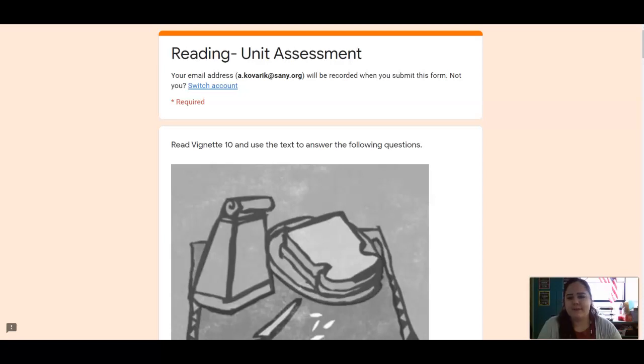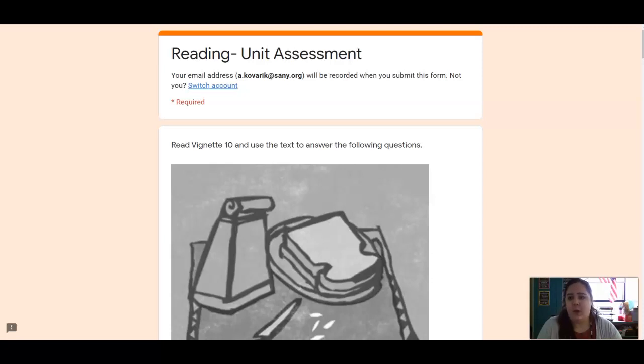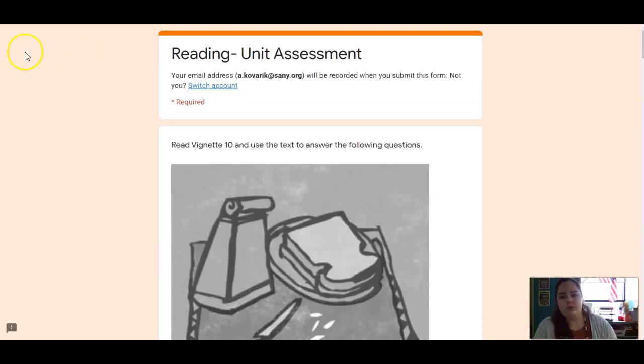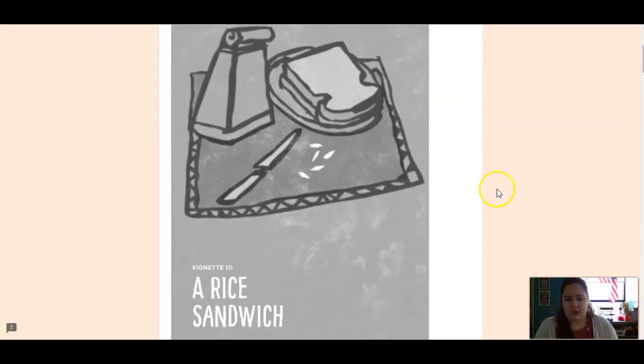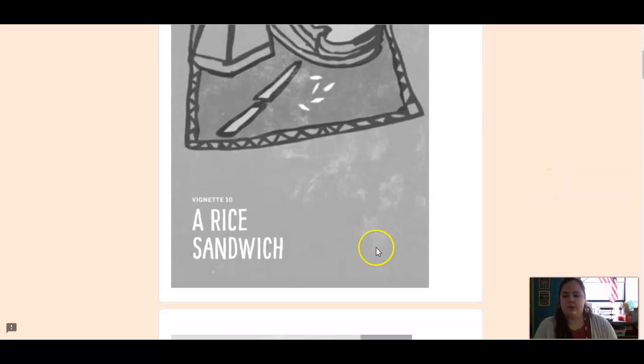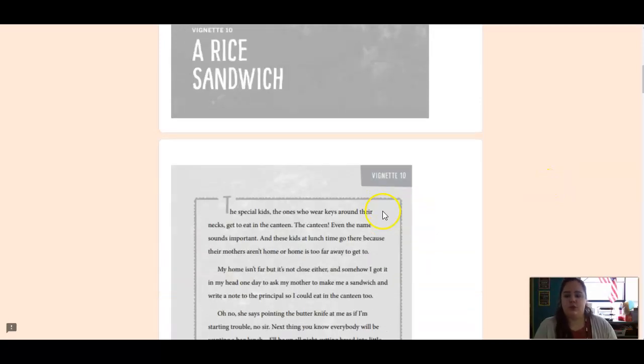Hi, fourth graders. We are on our unit assessment for unit six. So the next couple days we'll do our pausing points and then we will move on to unit seven. So we're going to read vignette 10 today and answer some questions. So this is called A Rice Sandwich.